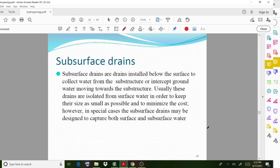However, in special cases, subsurface drains may be designed to capture both surface and subsurface water.